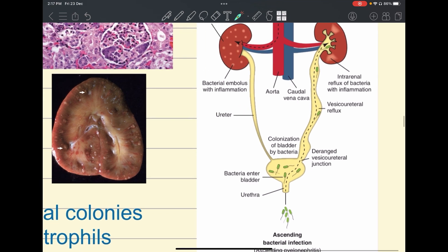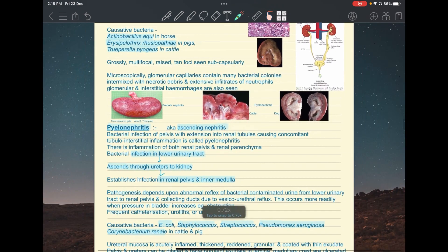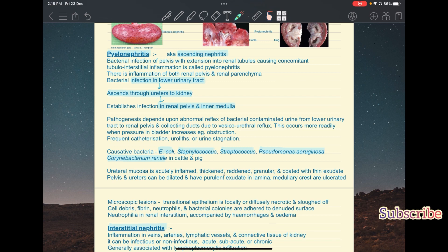Bacteria cause infection in the bladder, and due to a defective vesicoureteral junction and vesicoureteral reflux, they travel up into the renal pelvis causing inflammation. Common causative bacteria include E. coli, Staphylococcus species, Streptococcus species, Pseudomonas aeruginosa, and Corynebacterium renale in cattle and pigs. Corynebacterium renale is a very important causative agent of pyelonephritis.